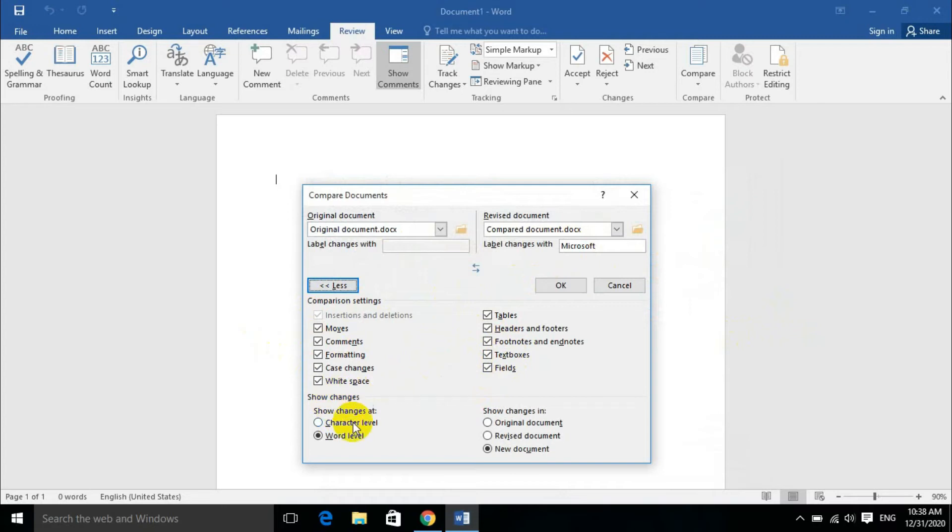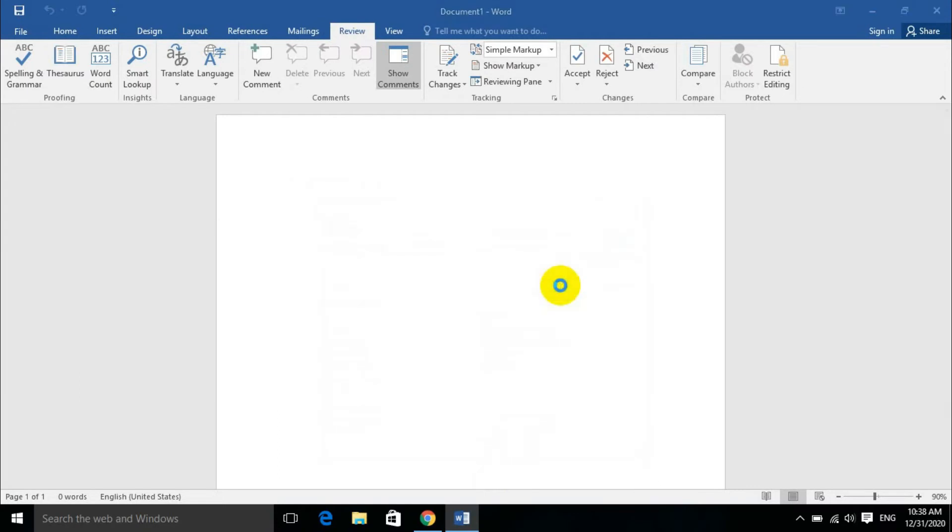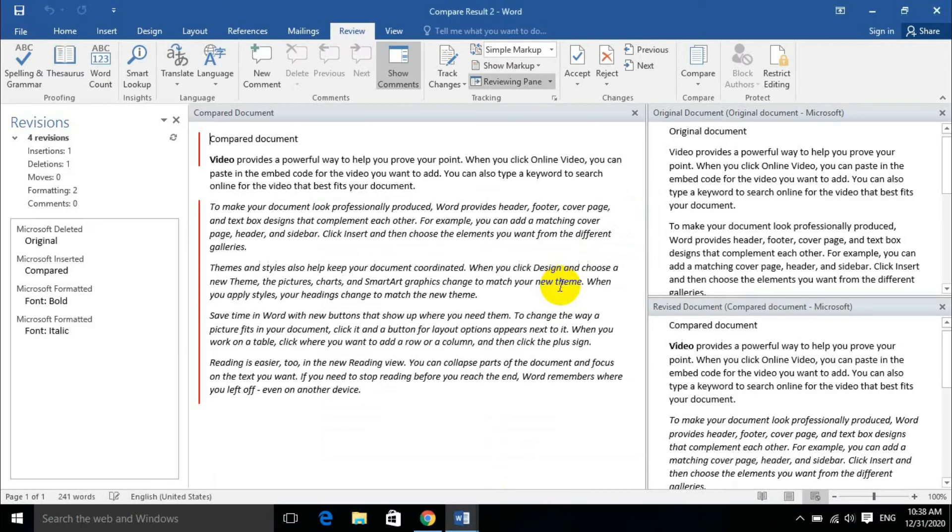The changes can be shown at the character level or the word level, and the result can be in a new document or the original.